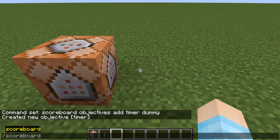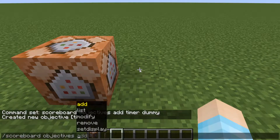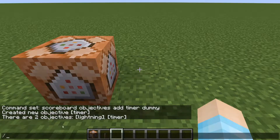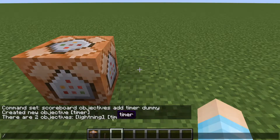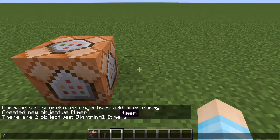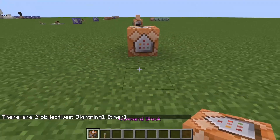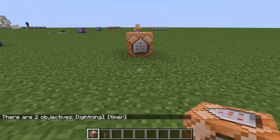You can double check if you got it by doing 'list'. I have two objectives — you don't need the first one, ignore that one. There it is — timer. So now you're going to need three command blocks.